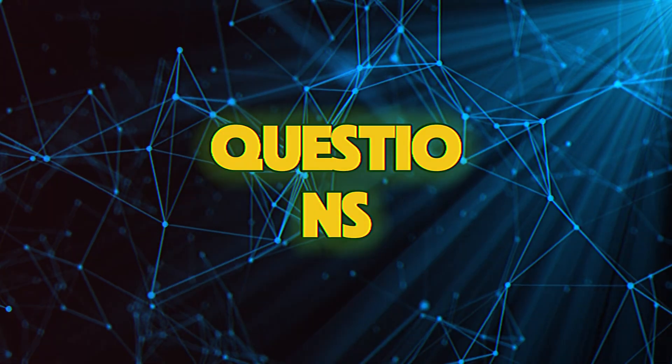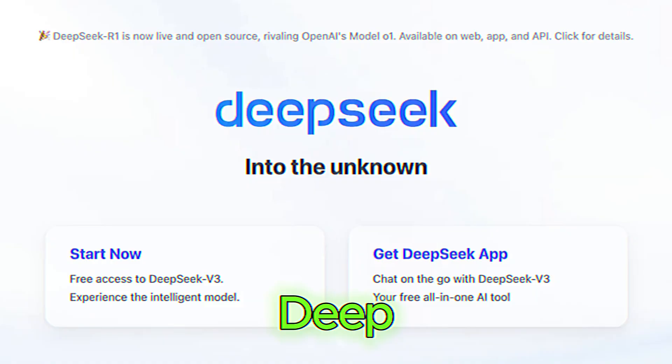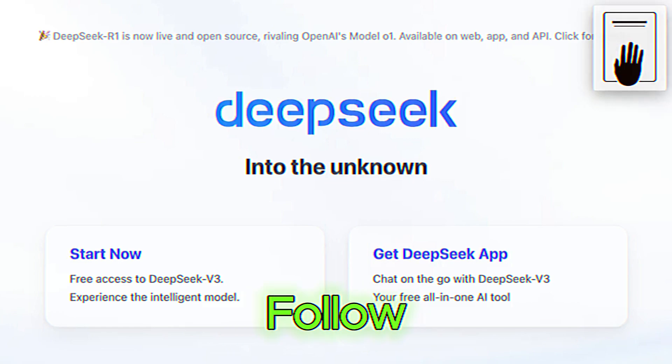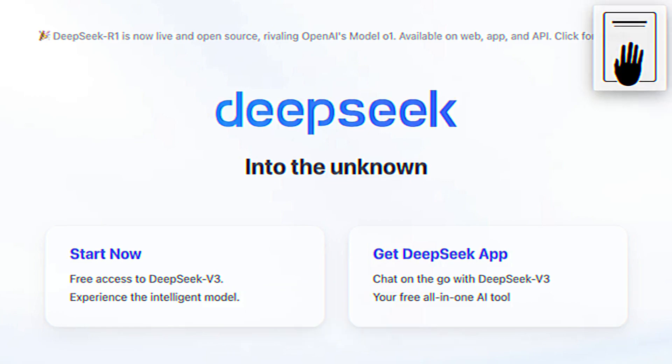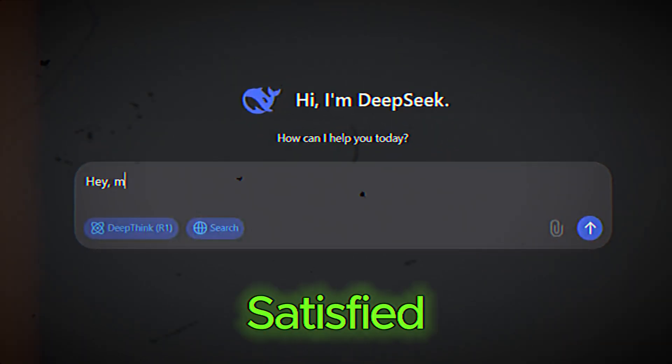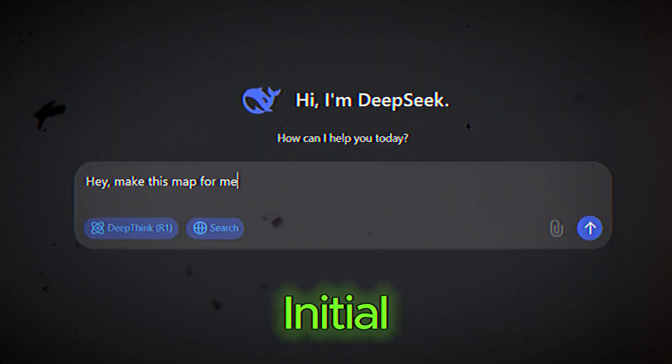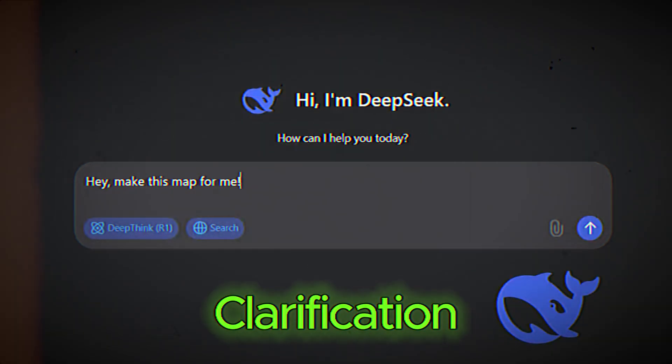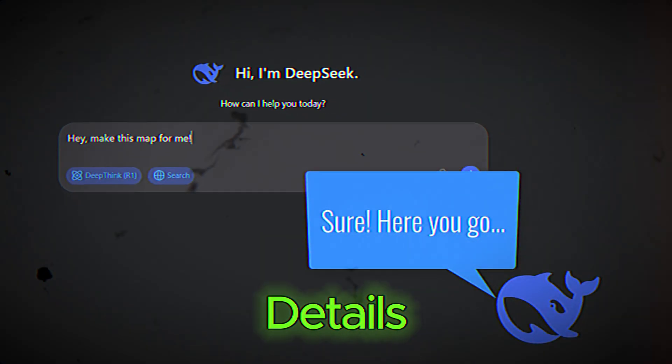Use follow-up questions. DeepSeek excels at handling follow-up questions. If you're not satisfied with the initial response, ask for clarification or additional details.